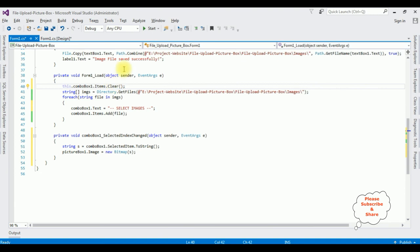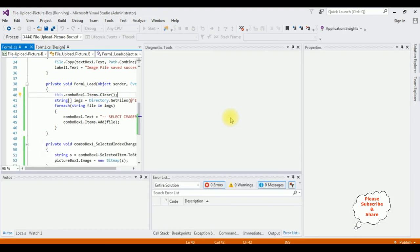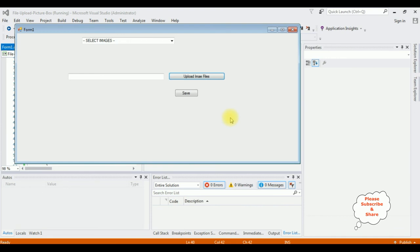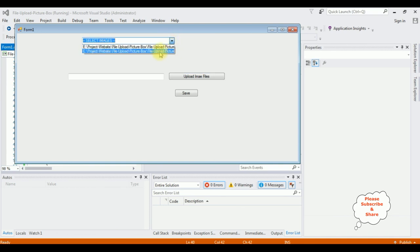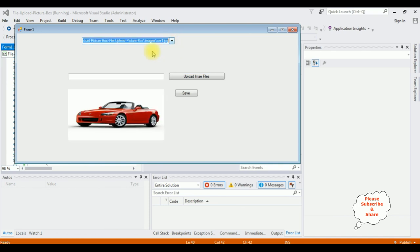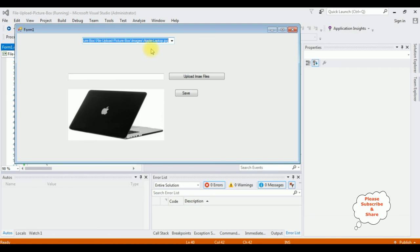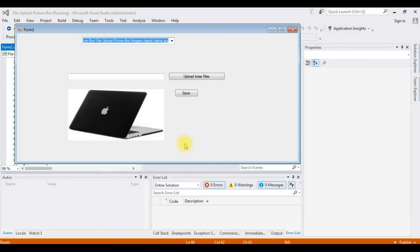Let's check the final output. Start. Notice we got the heading select images. I'm selecting the images, the car one, and second one is the laptop. That's it.